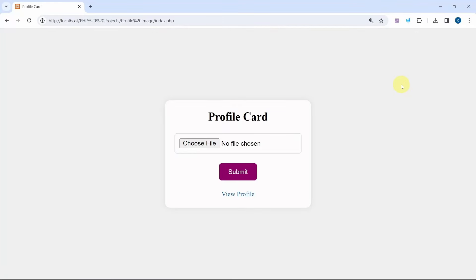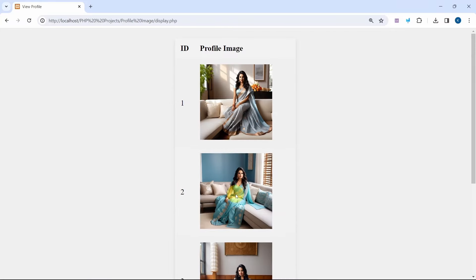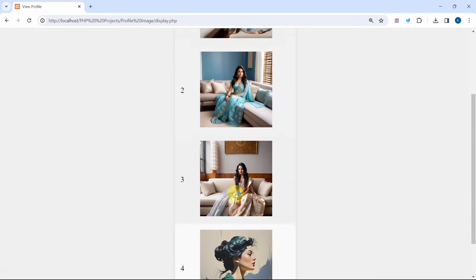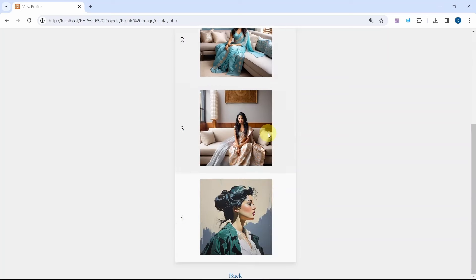Let us see our project demo. Here I am having one simple card with only one input field to select images. Below this I am having a submit button and a link to view profile. When I click on view profile, whatever images I have inserted inside the database, I am able to fetch and display those images.